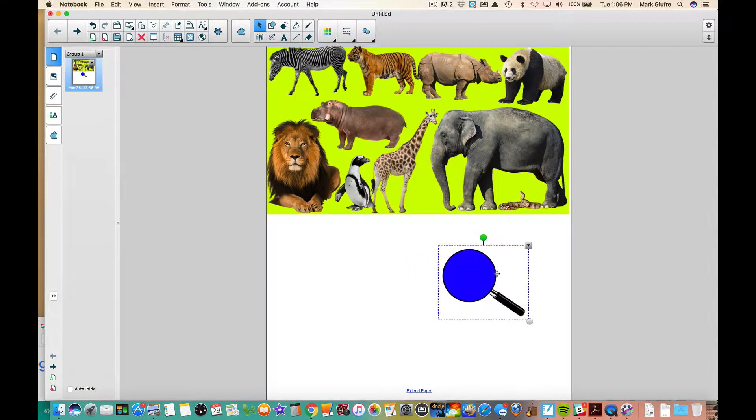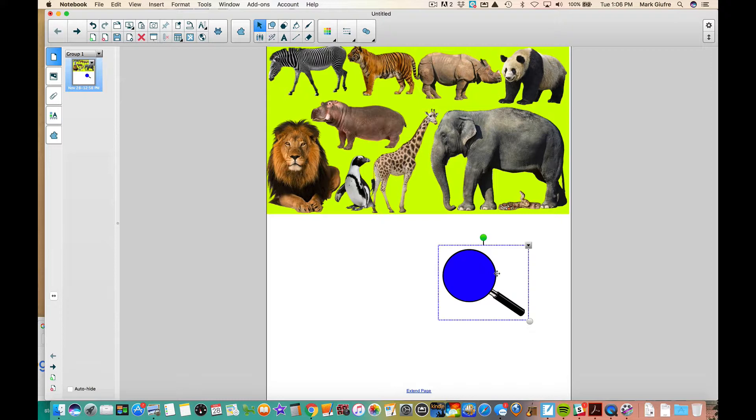I want to add some words to label my animals, but I want to continue doing the same principle of the hidden word game we saw in the last video. To do that, I need to match the text to my background or the picture color.